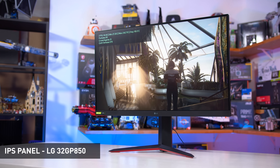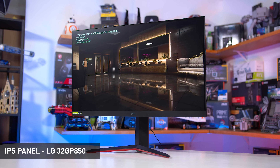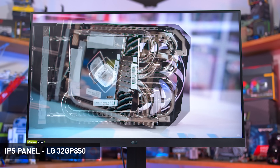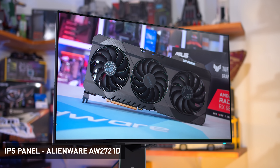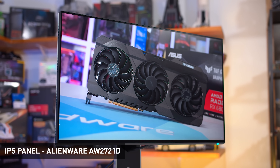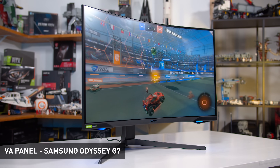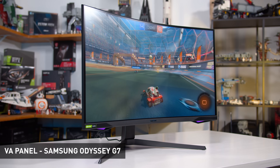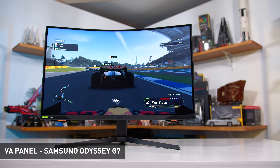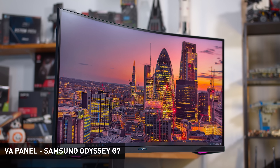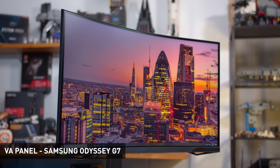VA and IPS panels are significantly better for viewing angles, with IPS generally giving the best overall experience. IPS panels commonly receive 178-178 ratings, and while there can still be some shift to colors and brightness at off-center angles, it's far less noticeable than on a TN. Of all the IPS panels I've reviewed, I'd describe the majority as having excellent viewing angles — a non-issue for modern IPS displays. VAs are also good but not as good as IPS, and many VA monitors today are curved, which further reduces viewing angles.